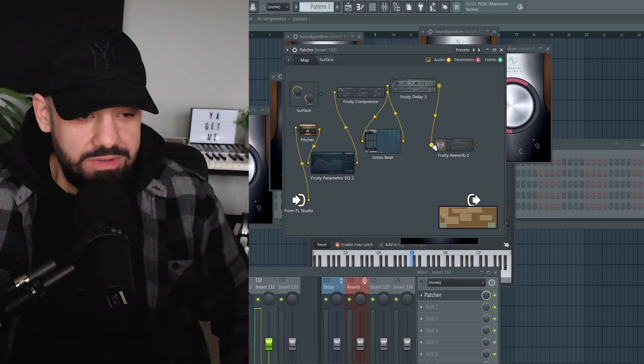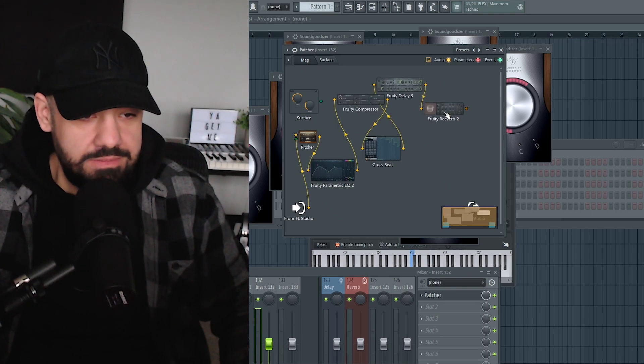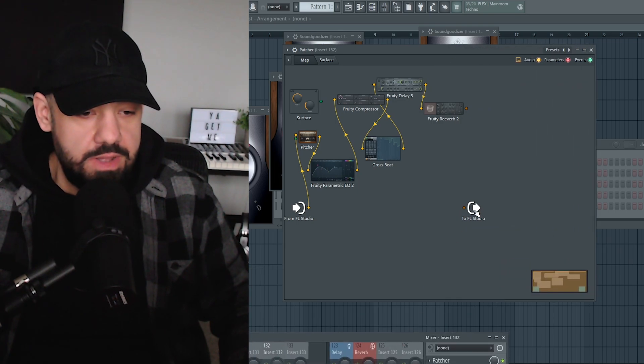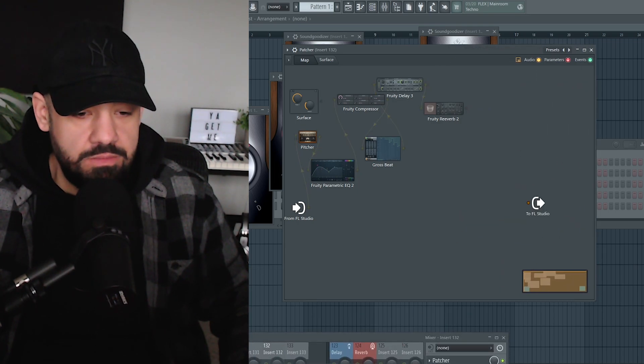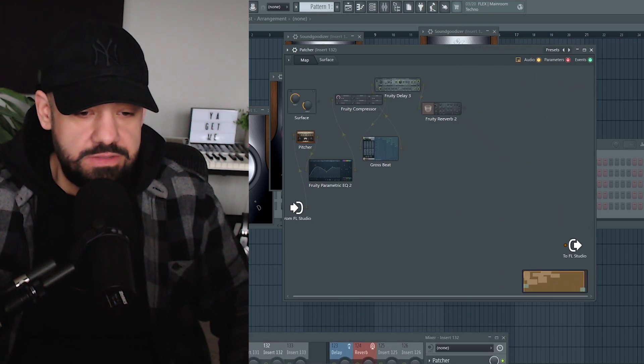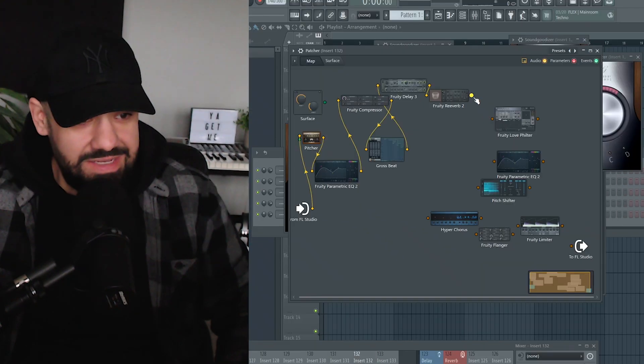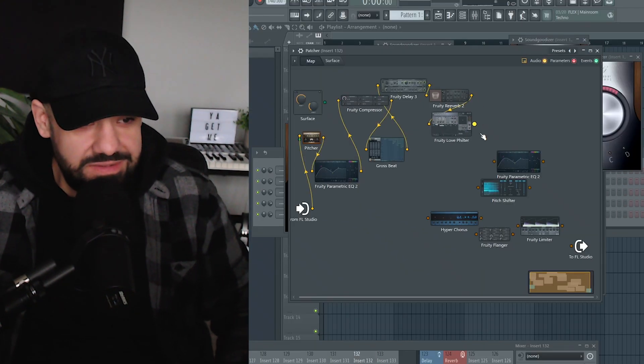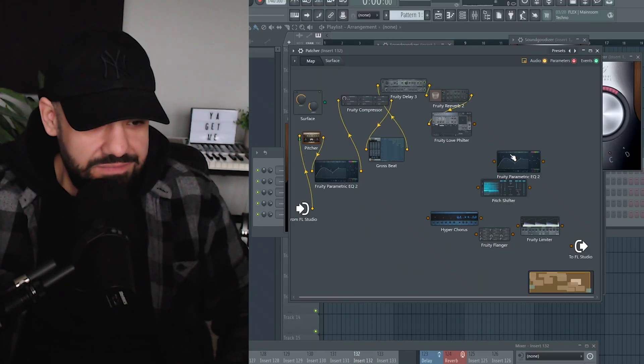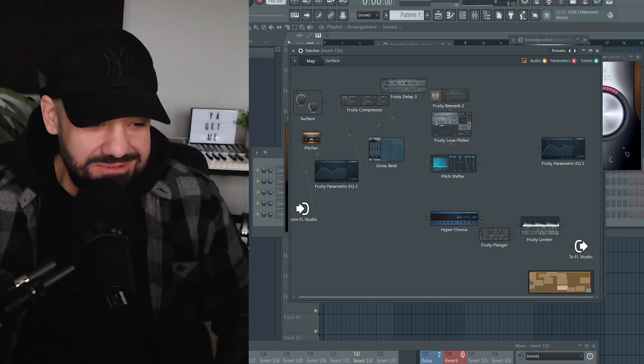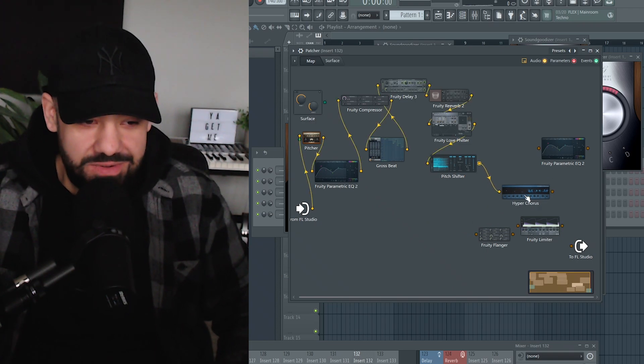And now we can keep adding plugins here. You can expand that, get a better view on it. This is your out, so whatever the last thing in the chain is, it needs to go to FL Studio there. And then let's say I want the reverb to go into the Love Filter, the Love Filter to go into Pitch Shifter—I'm just going random—into Hyperchorus.